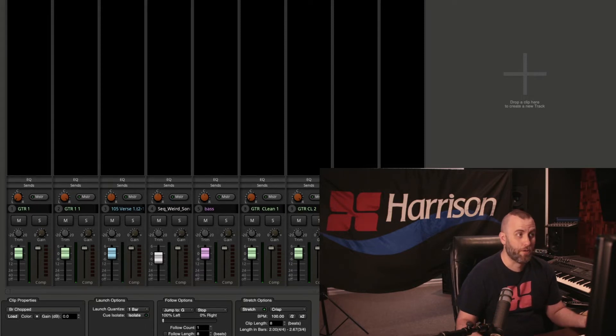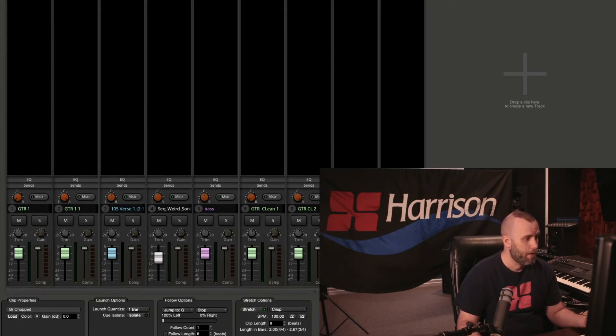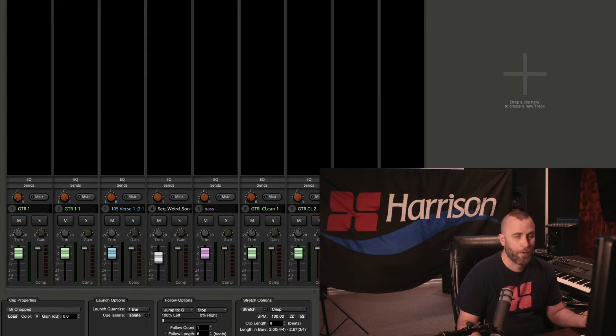So now that I've shown you how to change the colors and the names, and also adjust the gain, let's go ahead and listen to what we have.